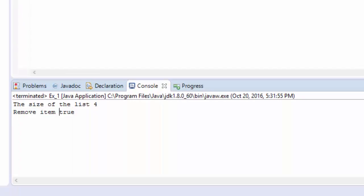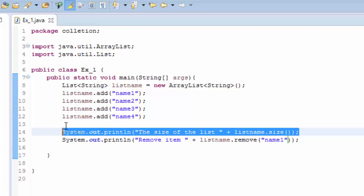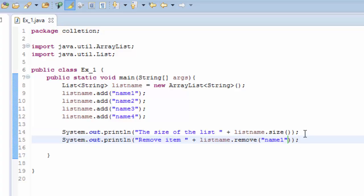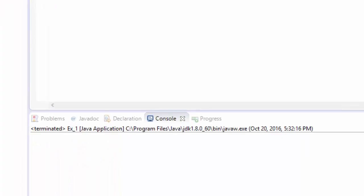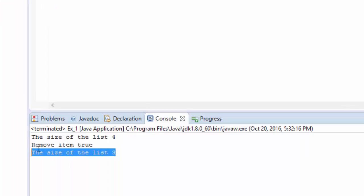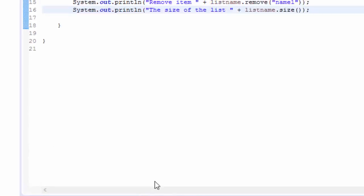And we save. This method here returns true or false, so now it says that it has removed. So if we copy this and paste here and save and run it again, so we see that we have removed one item from the list.